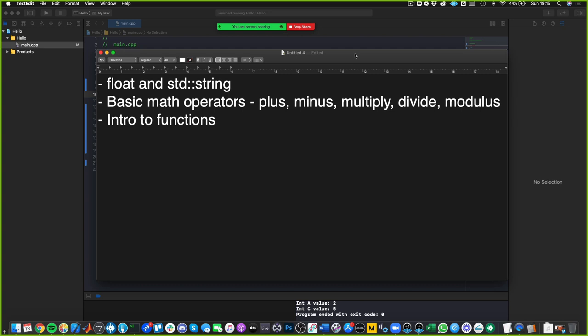Today we're going to cover floats and strings. We're going to talk about basic math operators that you can use: plus, minus, multiply, divide, and modulus or the modulo operator. And I'm going to give you a very basic introduction to functions.